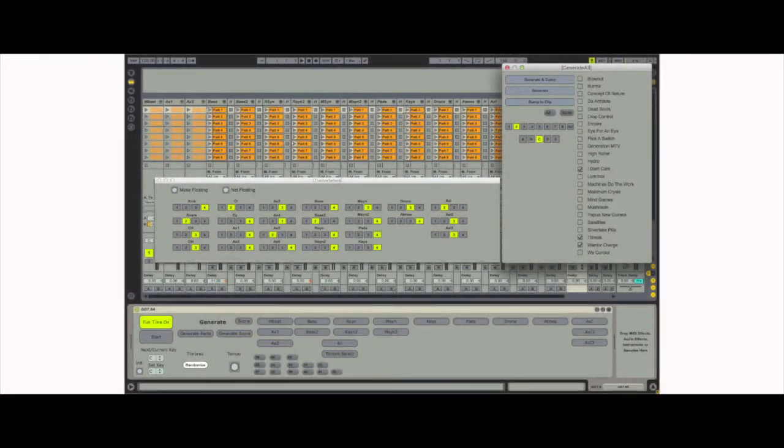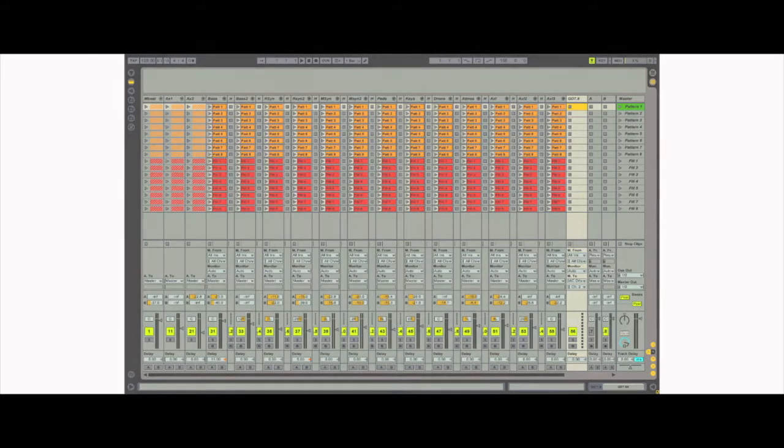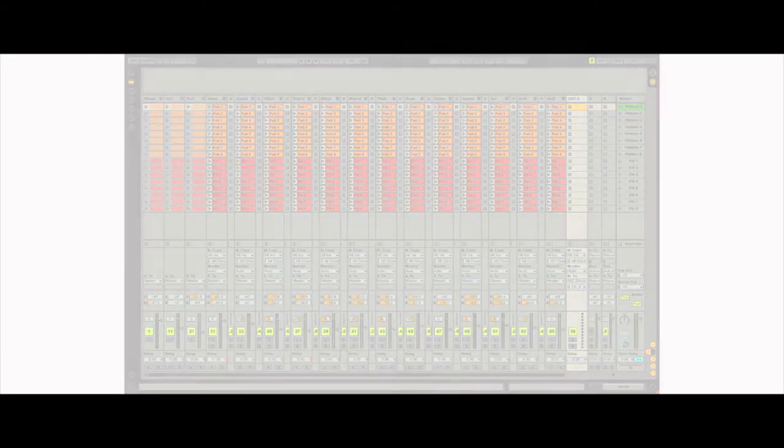This generative music system was created as a Max for Live patch within an Ableton Live template set. It is capable of generating and playing song form structures, rhythms, and melodies.